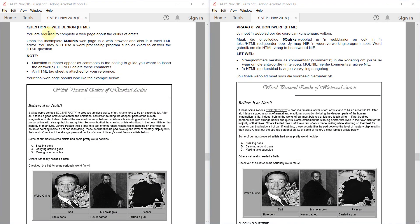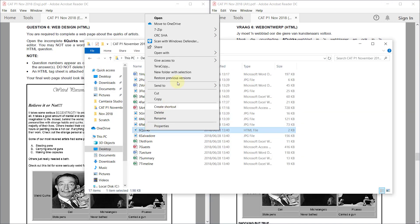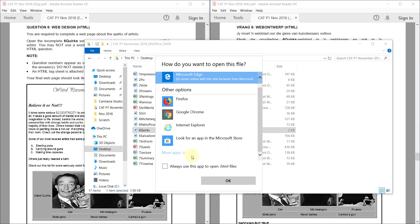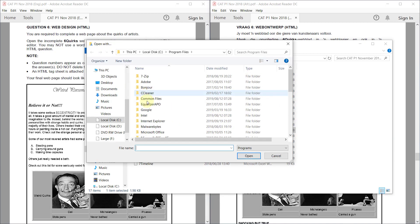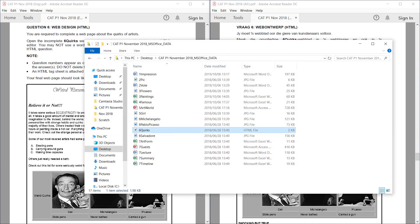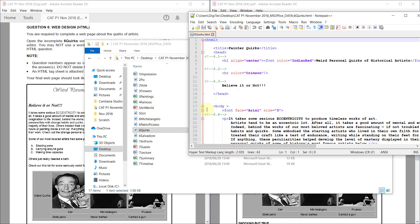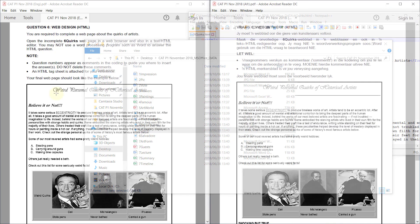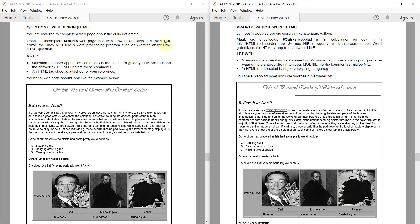Next up we have question 6, web design. We need to open the six quirks web page in a web browser and also in a text HTML editor. Let's open that up with Notepad++. You can drag the file into the program, and you can also open the file in Chrome or whatever program you prefer.